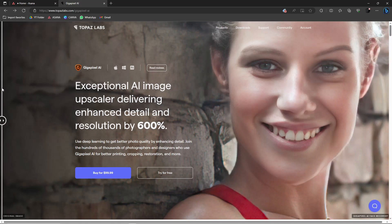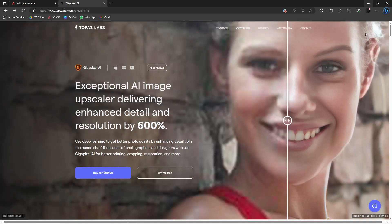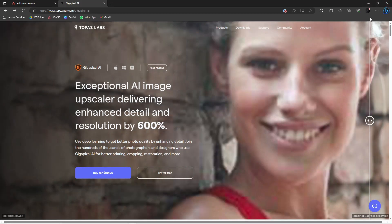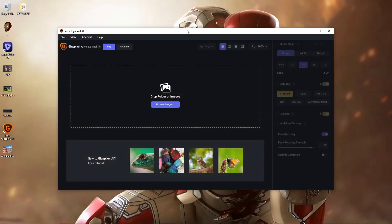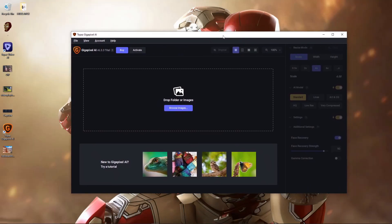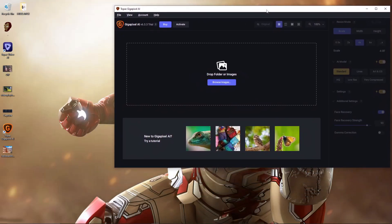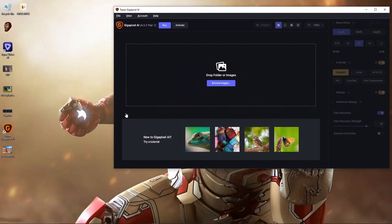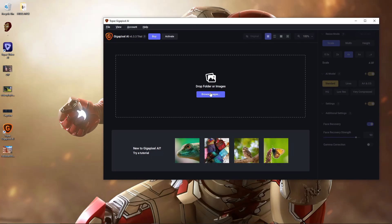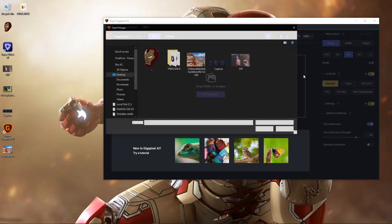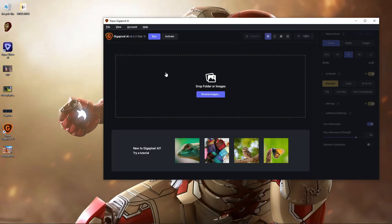So let me try it out. Here, I have the application already installed. It has a pretty easy user interface. As you can see, it's a drag and drop application - you can just drag your photos here, or you can click here to browse images.